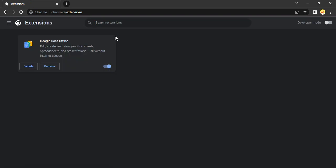This will bring up all the extensions currently installed in your Google Chrome browser. Here you can just click on remove for the extensions you don't need. Click remove and those extensions will be removed.